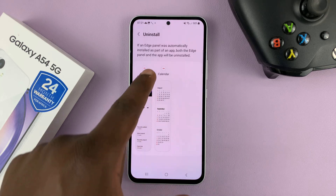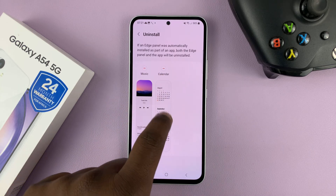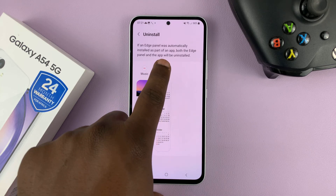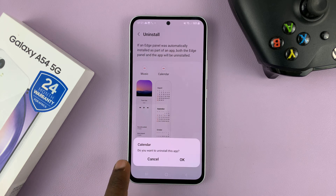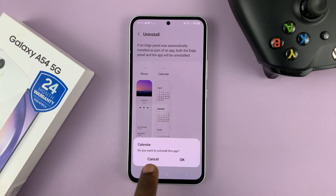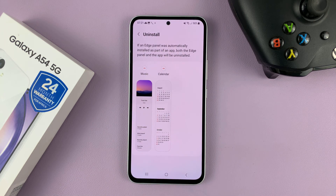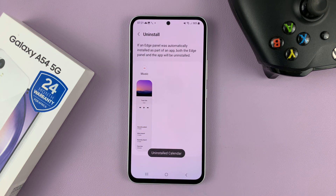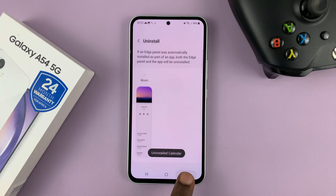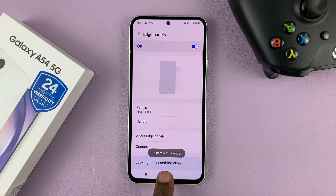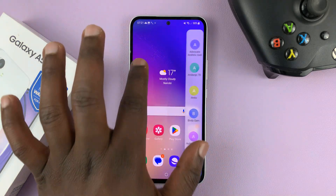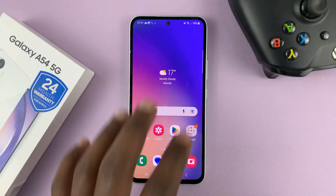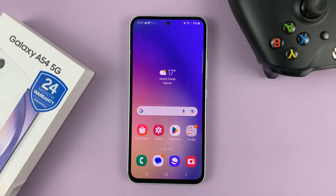So for instance, if you want to uninstall the calendar panel, simply tap on the minus icon. It's going to ask you, do you want to uninstall this app? Tap OK, and that is going to be uninstalled. That edge panel will no longer be available either here or in the settings.